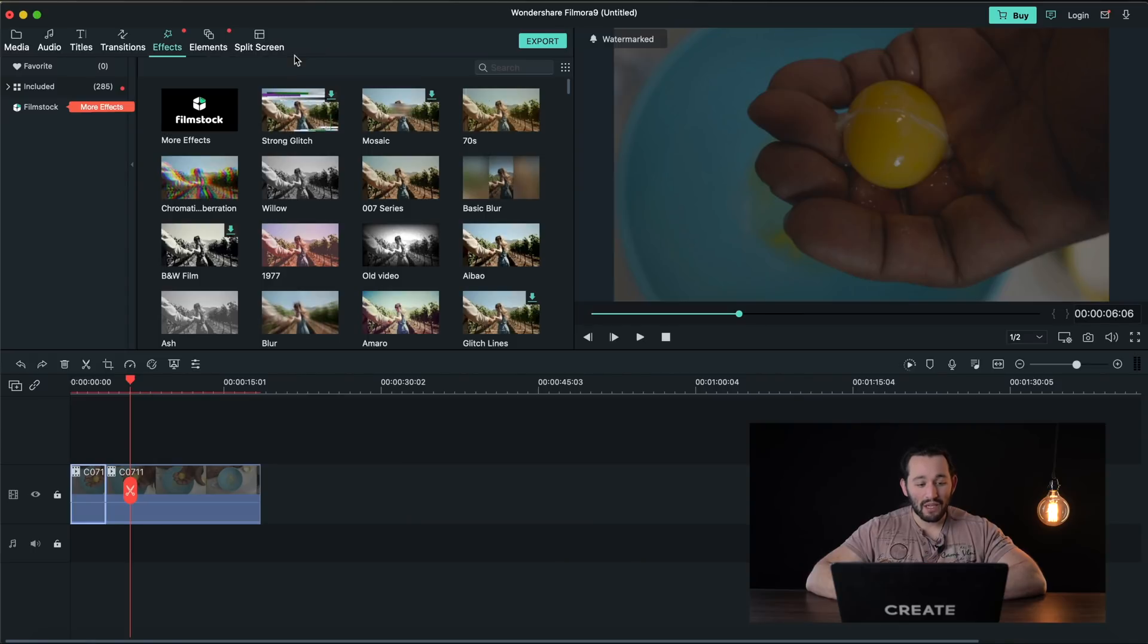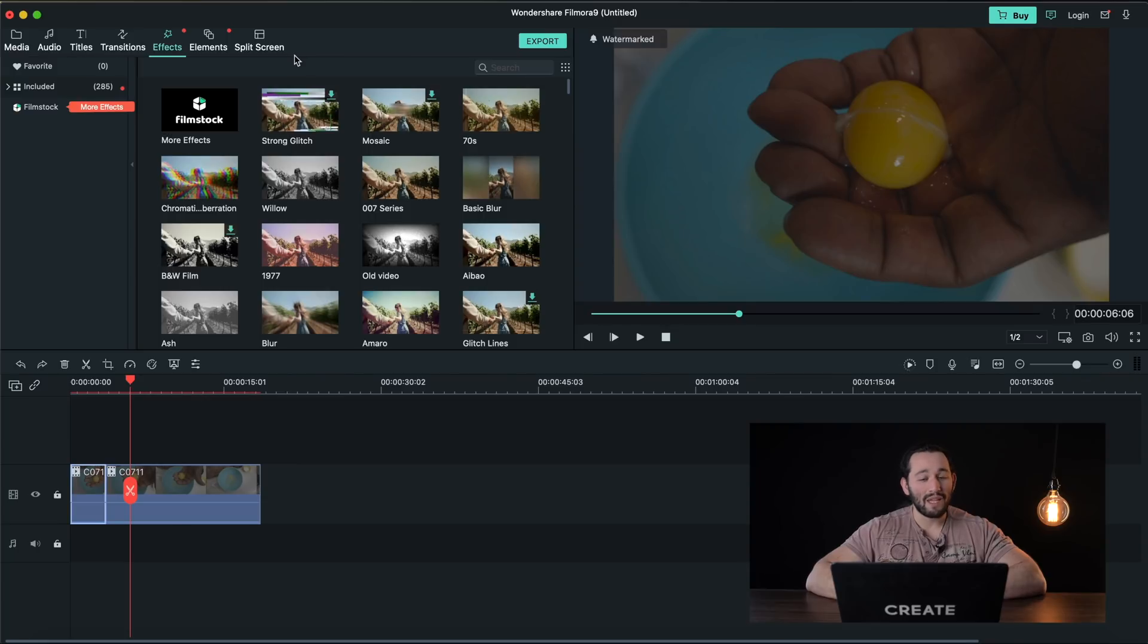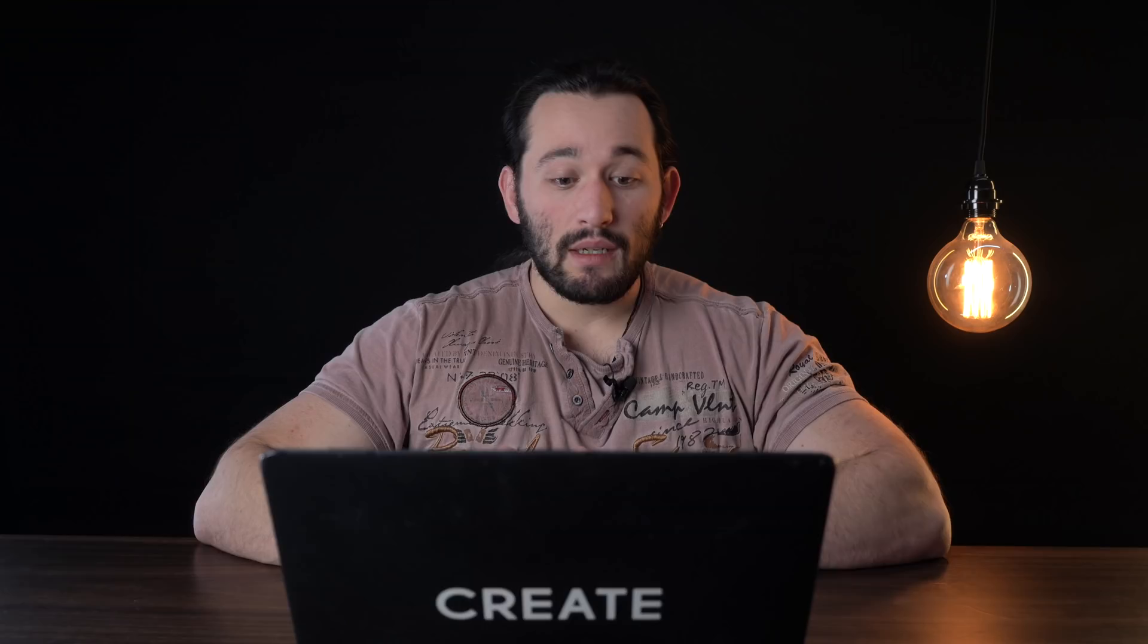When you're exporting these videos using this software a watermark is going to show up and that doesn't look that professional. With iMovie you don't get any watermark.